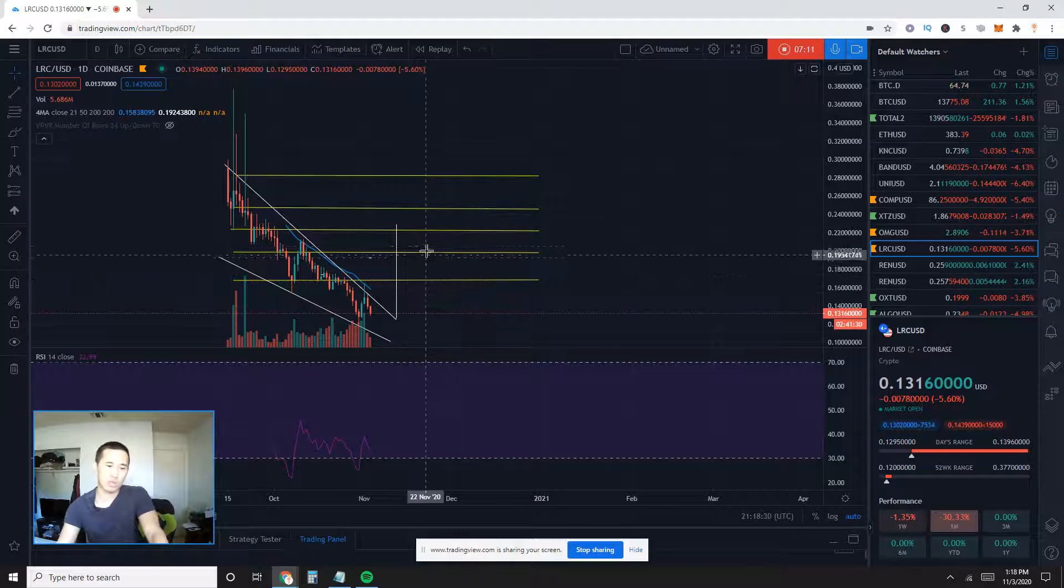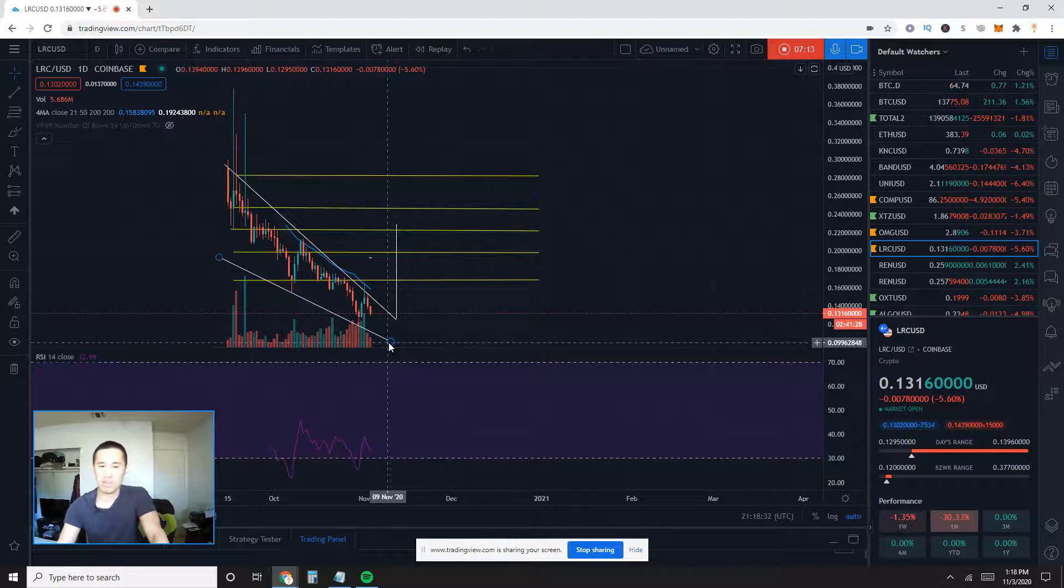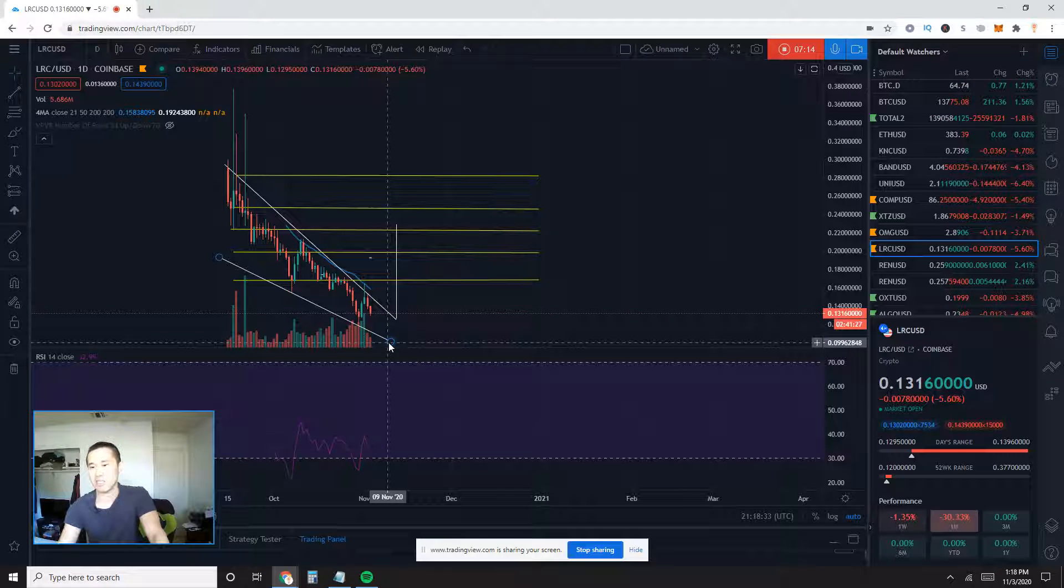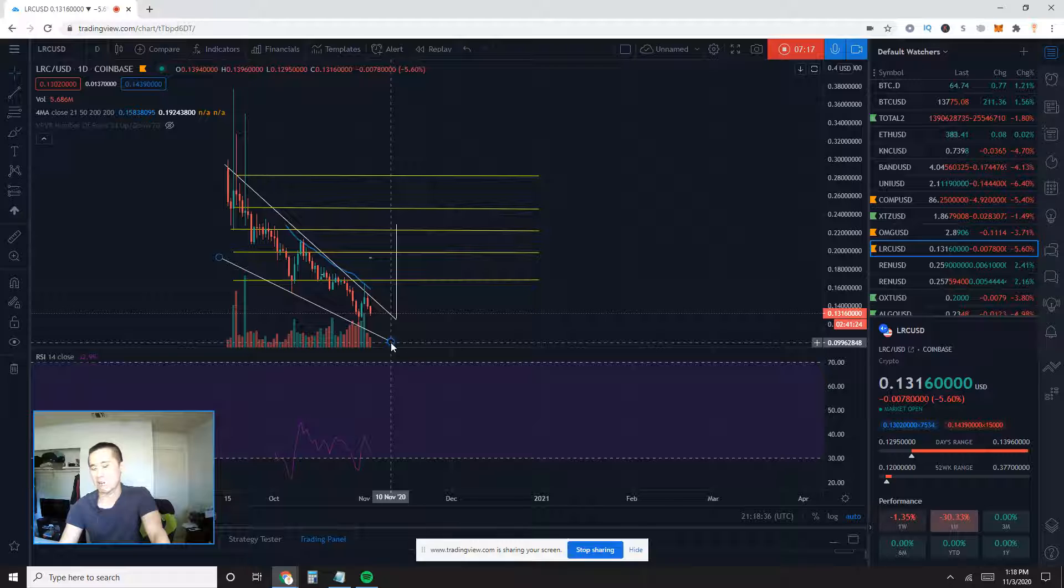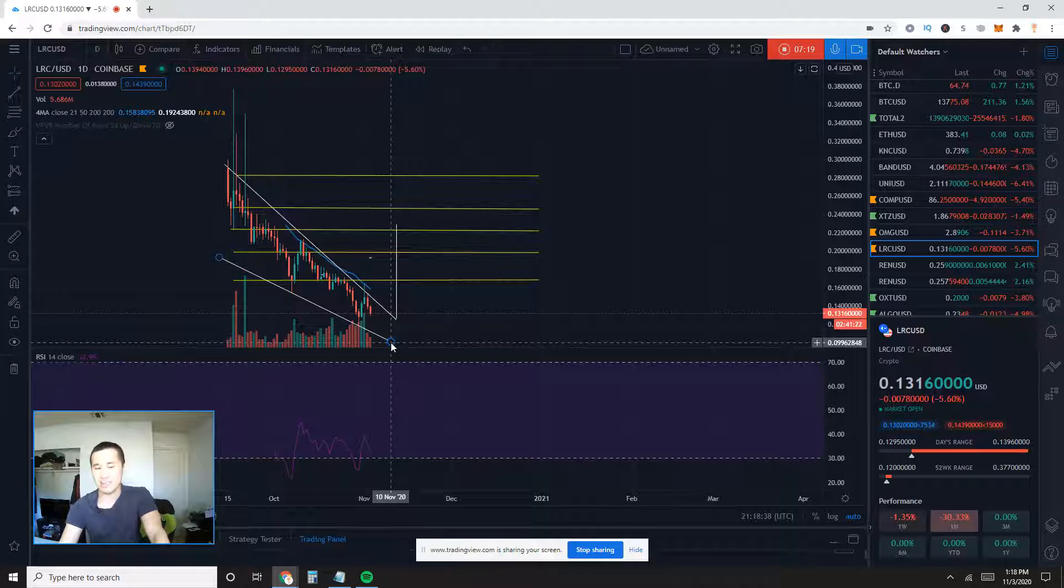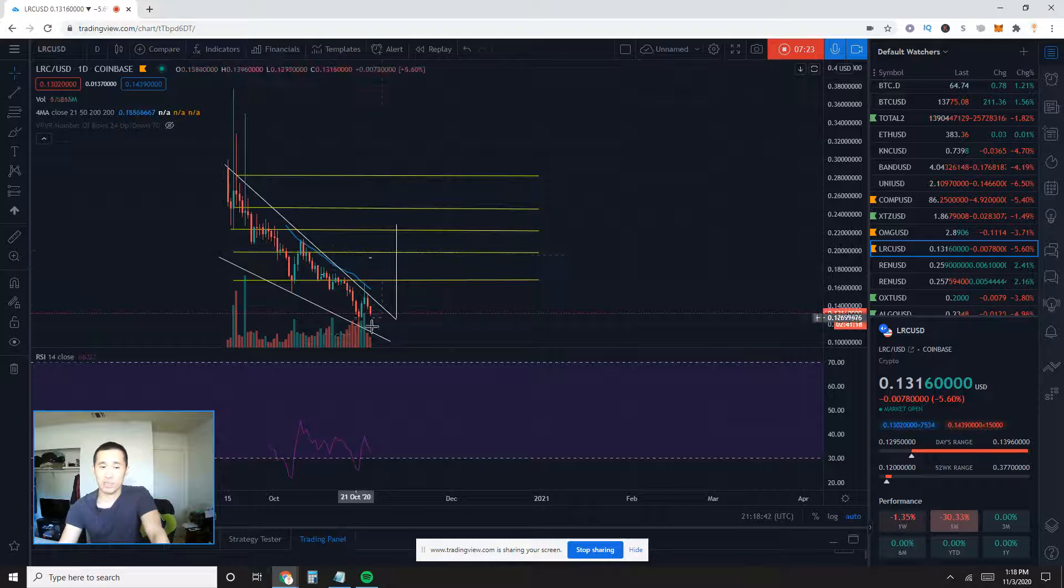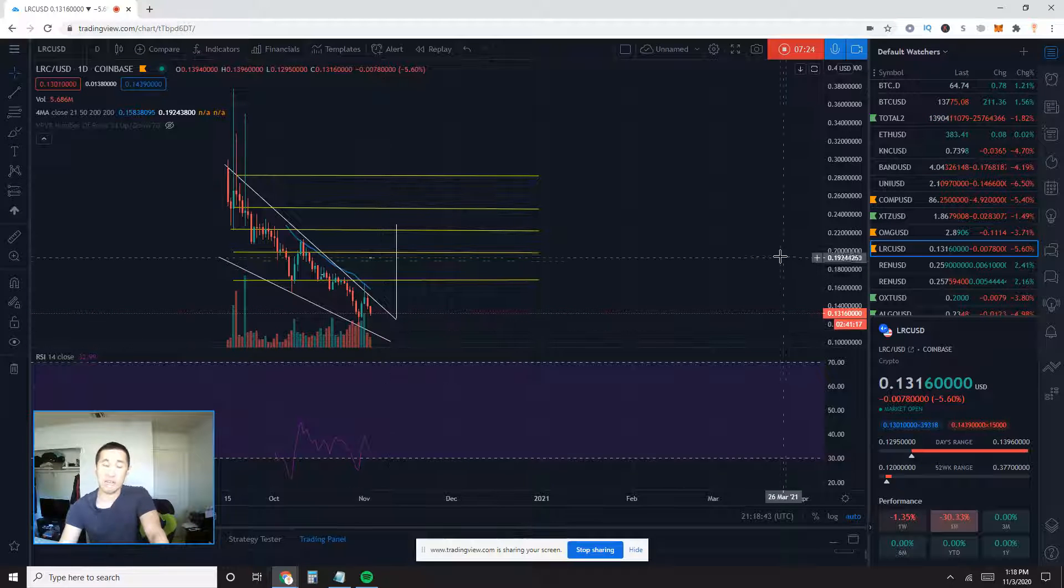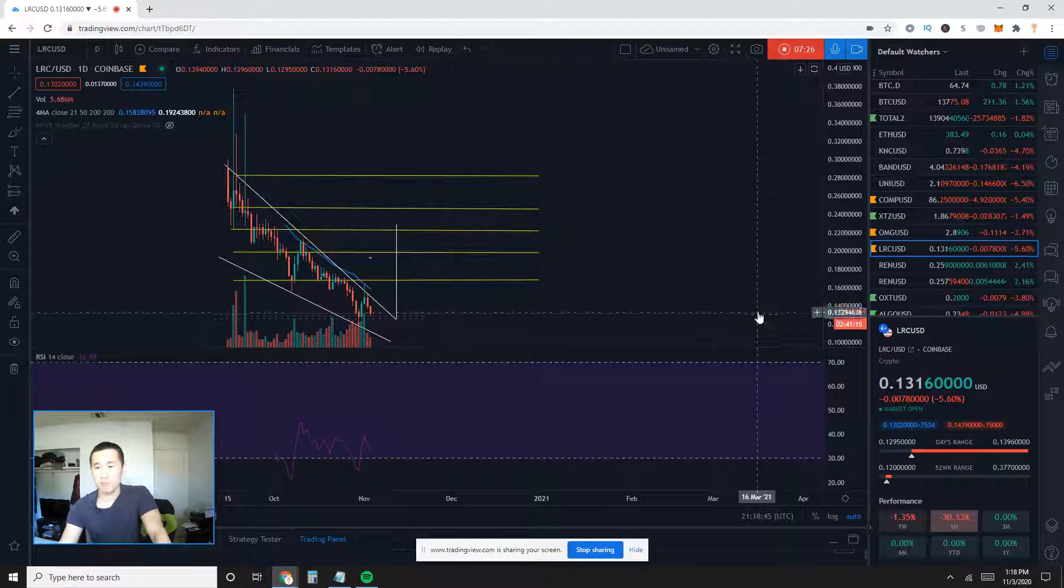Those are my two bearish case scenarios. One, we either continue down this falling wedge pattern and eventually see about 10 cents for Looping by about November 10th. That's my estimate. Or we break down, we break this lower trend line and get even lower price action.